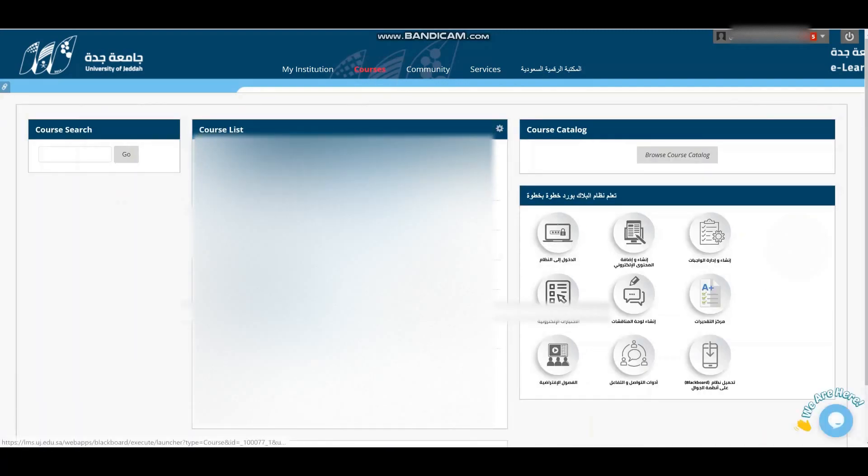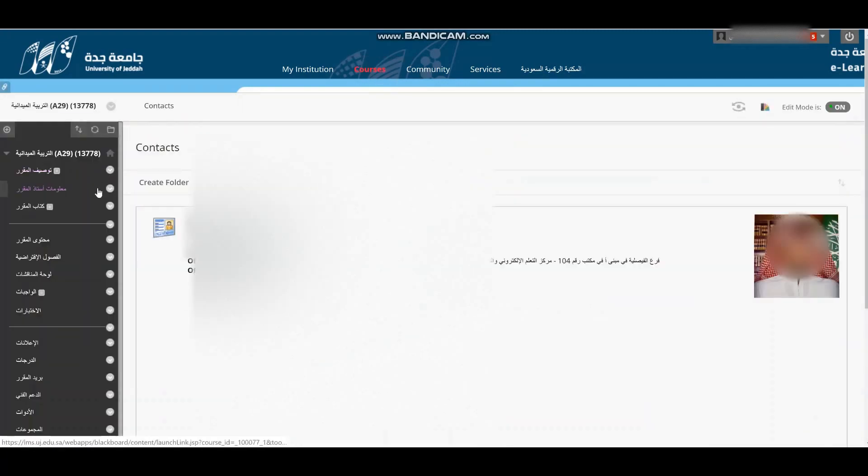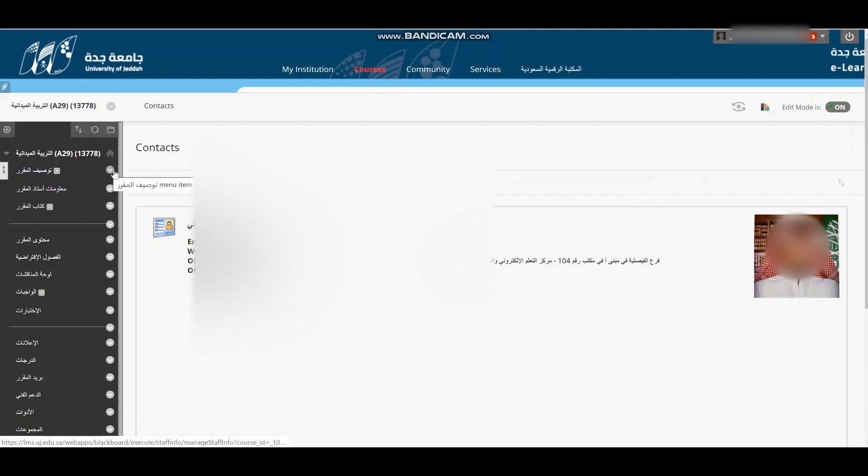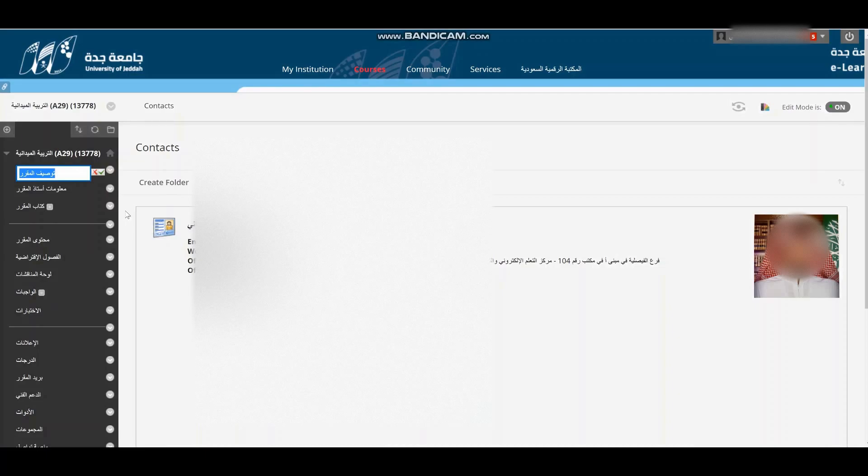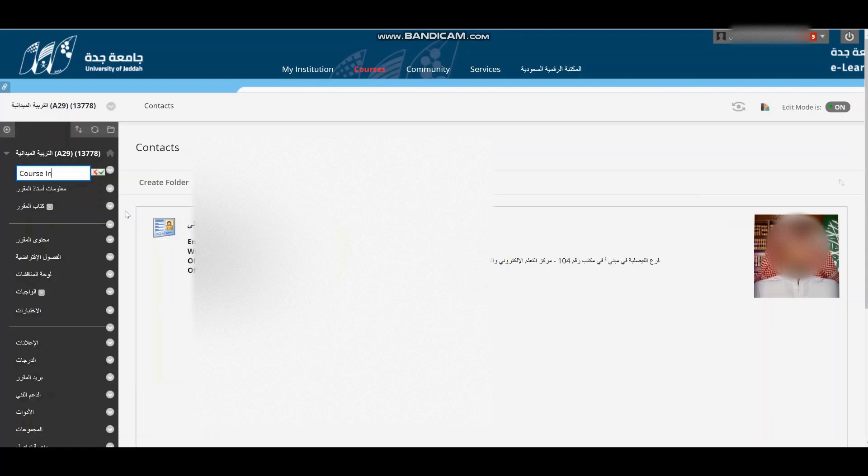Basically, you go to any item that you want. For example, this one corresponds to course information or description.